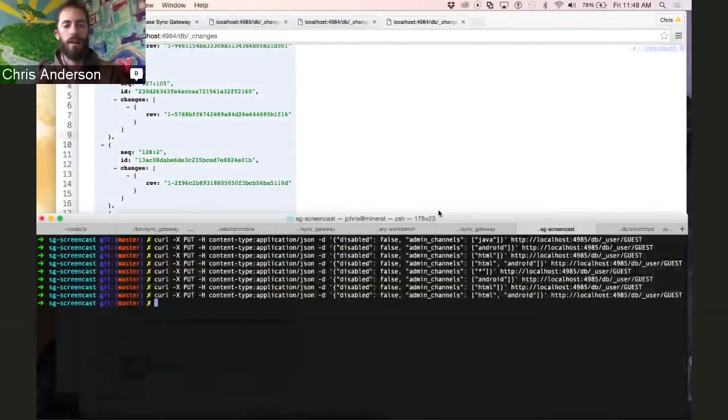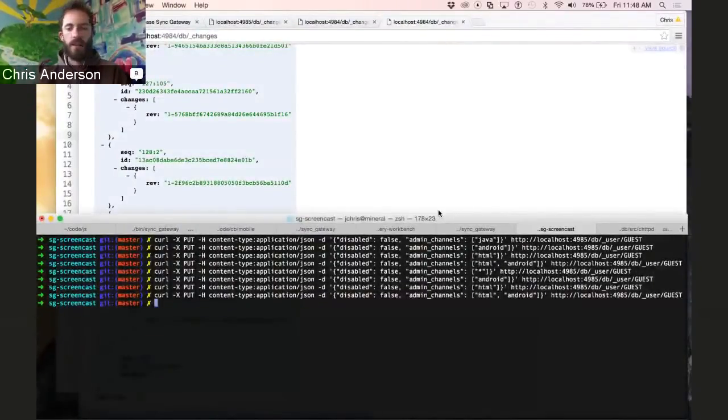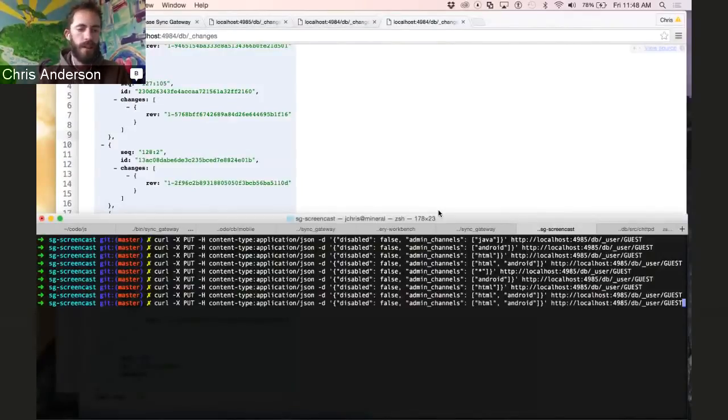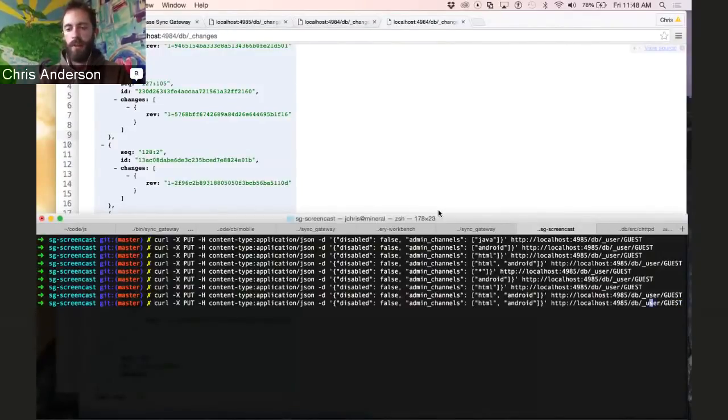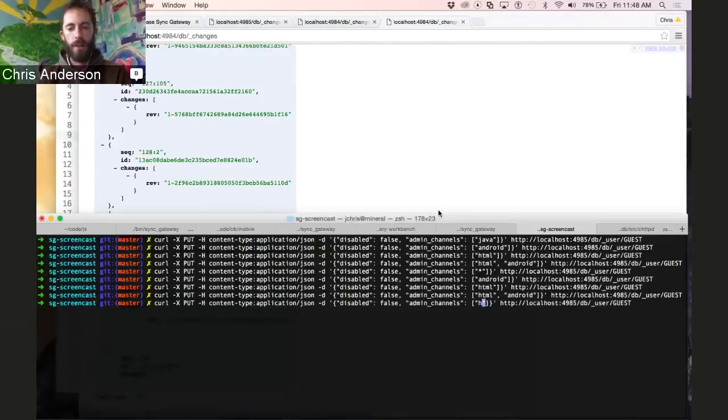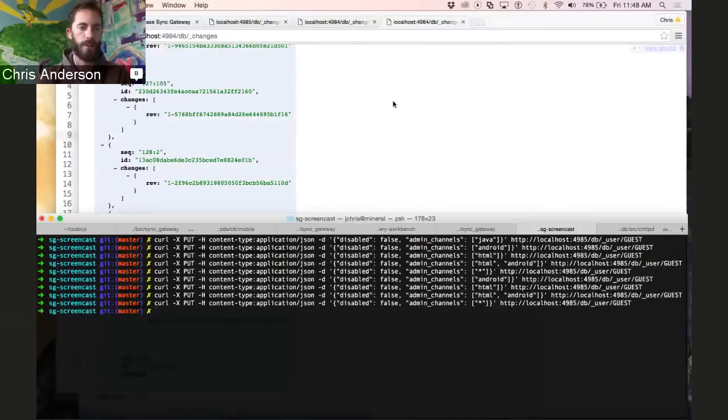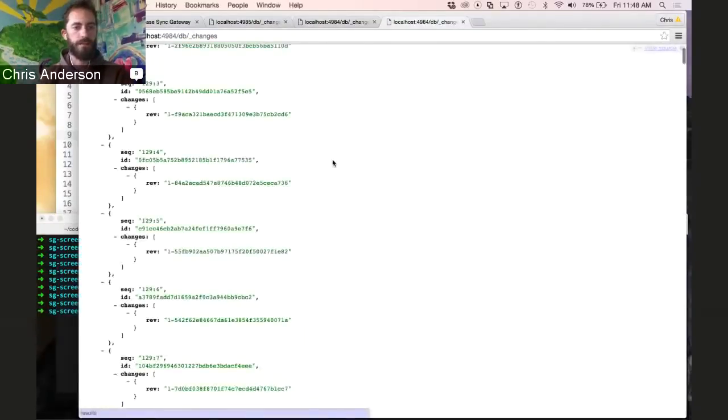Now, you may wonder, how do I give the user, the guest user, or whichever user I may be modifying, access to all the channels? Well, we've got a special channel name called Star, and if I use that and I refresh this request, we get everything.